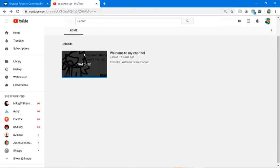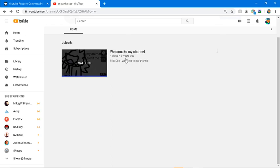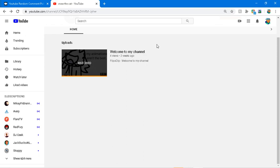Most of the people that are subscribed to my channel make animations and that's pretty cool.